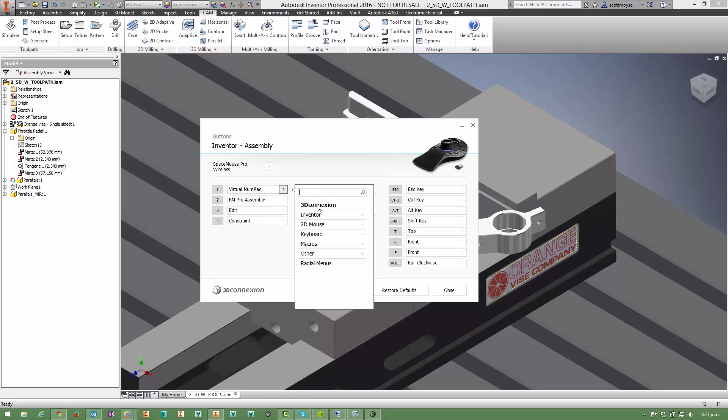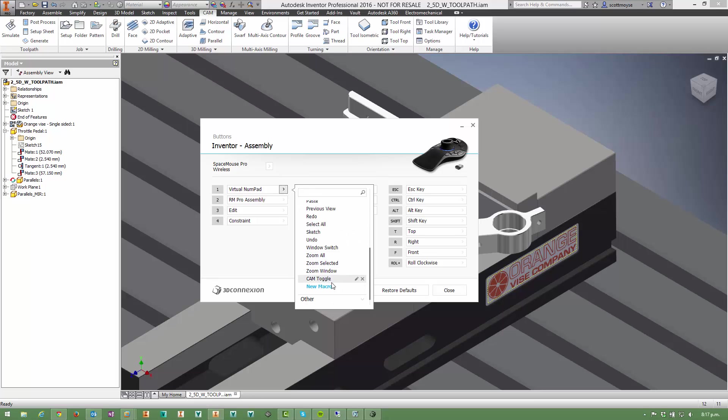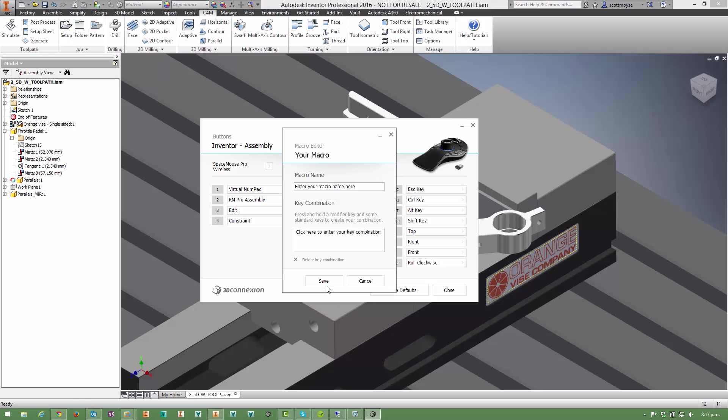And then whichever button you want to assign it to, select the little flyout here and then choose macros. We need to set up a new macro so we can choose a name. You may have just noticed I'd actually already created one called cam toggle. Then click in here and hold down the key combination in the correct order you would normally.